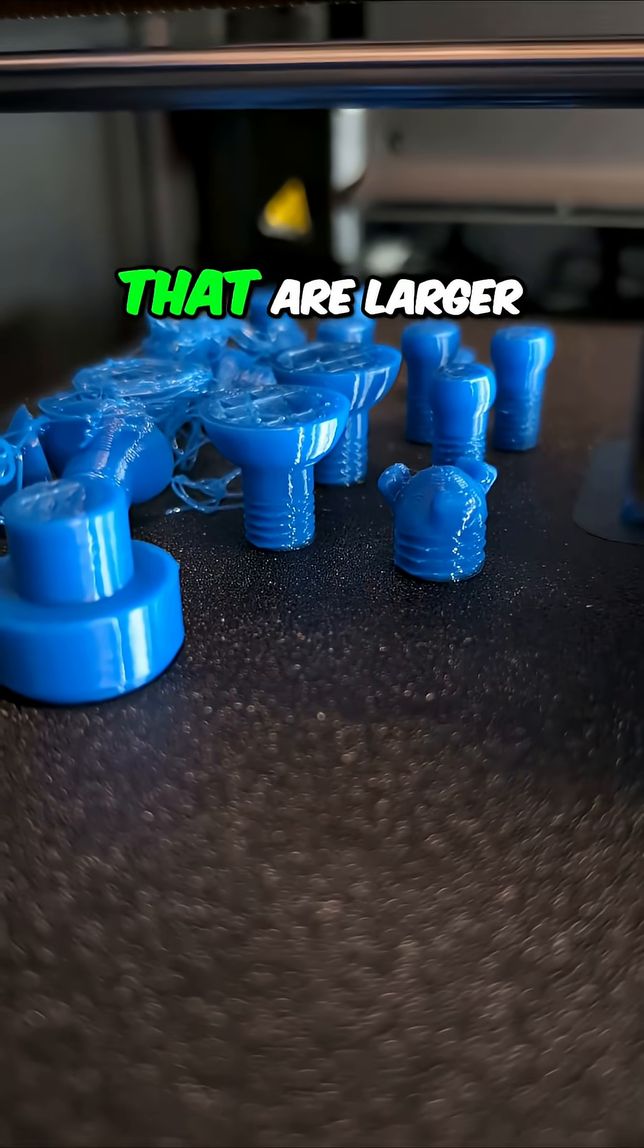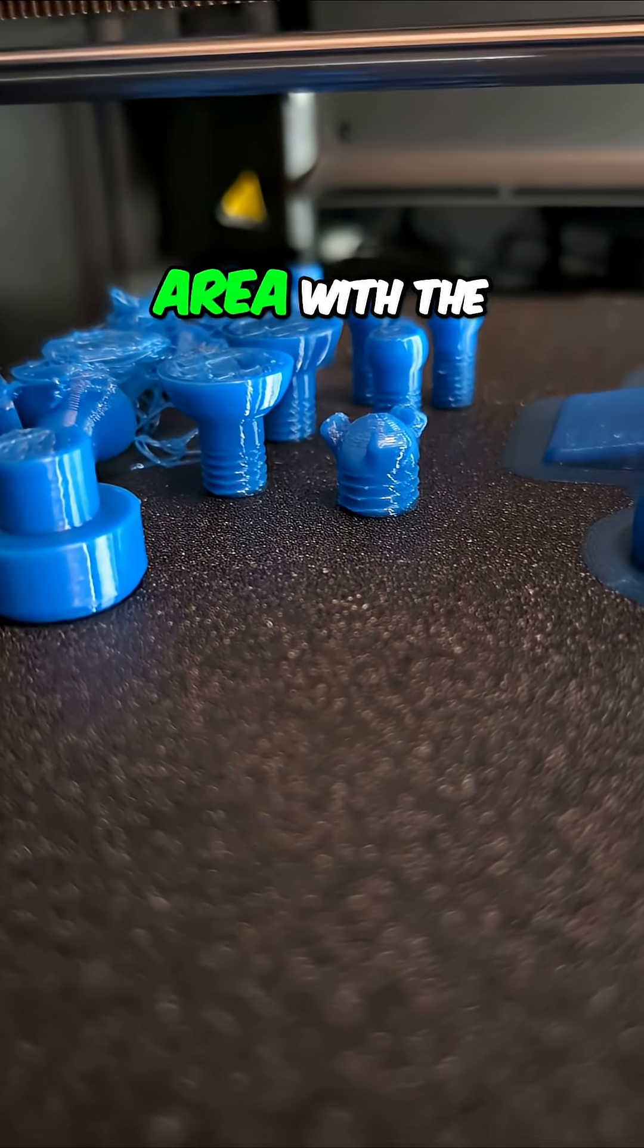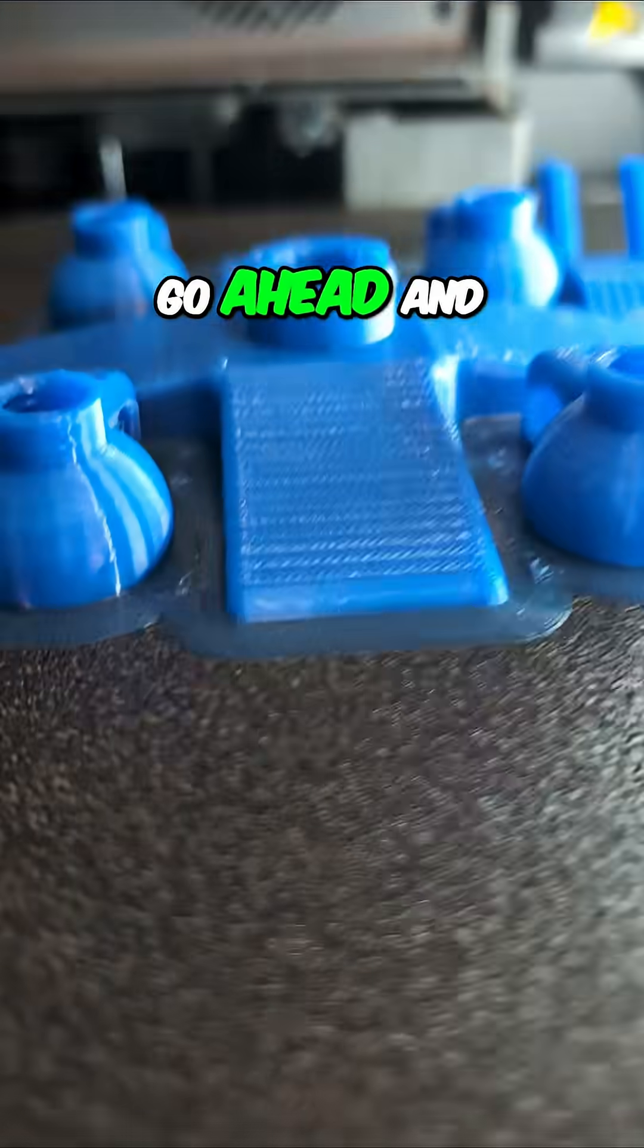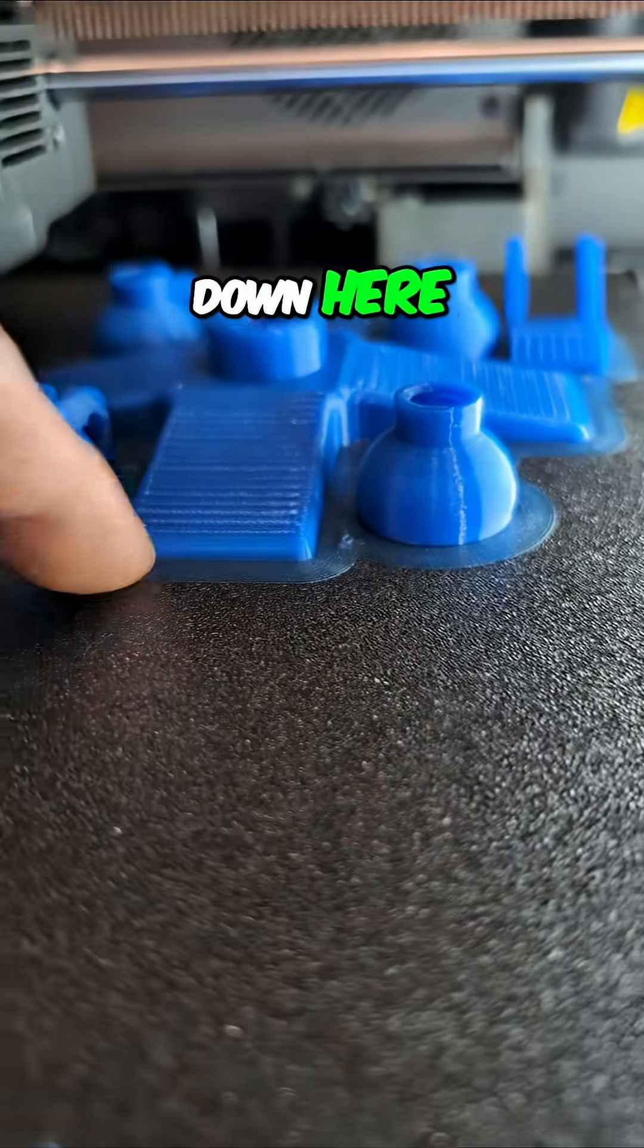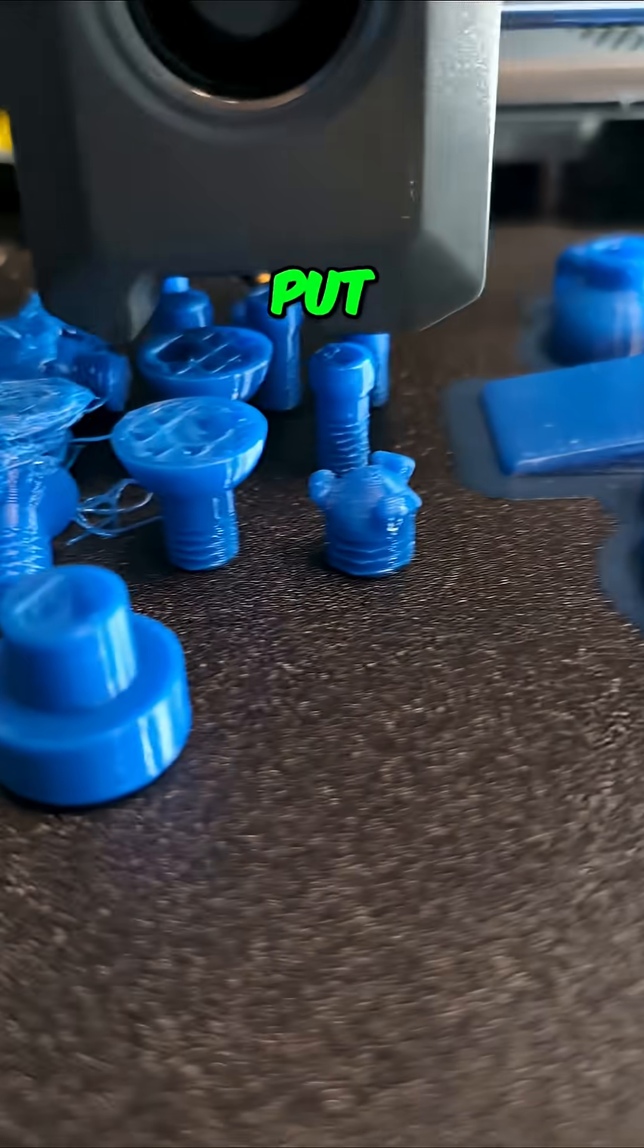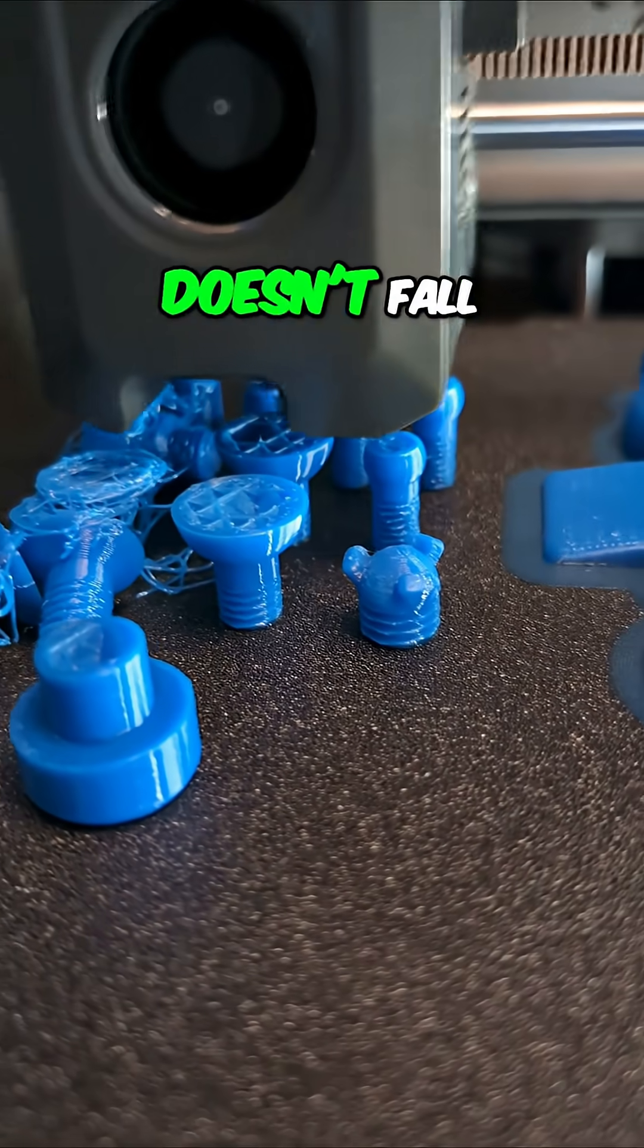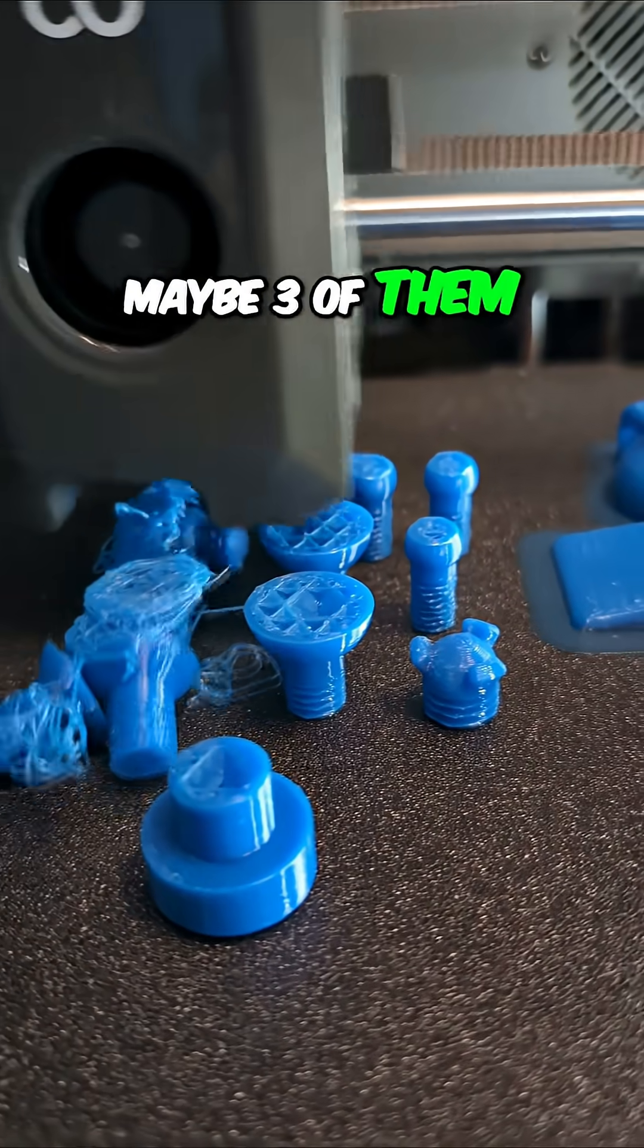Go ahead and put a brim. That's what we call this little area down here that is just extra material that it's put down to help keep everything stable so it didn't fall over. Looks like two of them, maybe three of them fell. Looks like three fell.